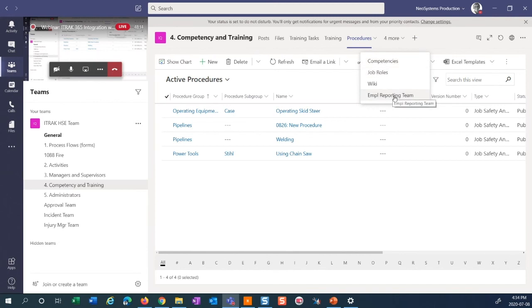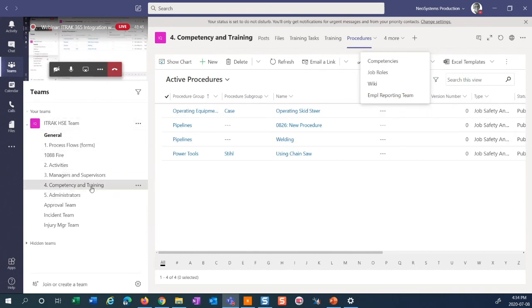Within procedures there are teams you'll need to manage — a few different teams. Having them at the fingertips of the competency administrator is very handy. Whether it's a channel or a whole team dedicated to your competency and training administrator, it takes the navigation away — putting everything in one spot for them.